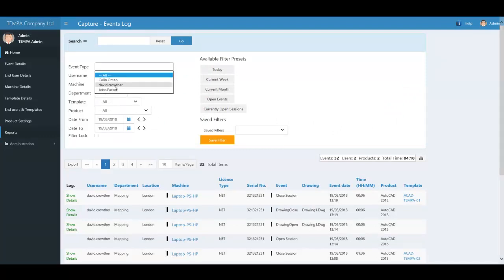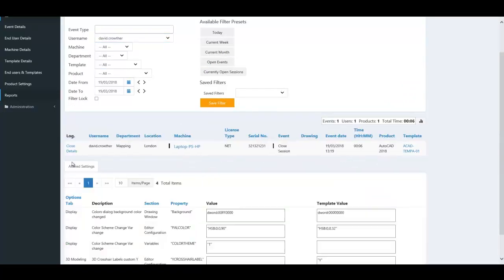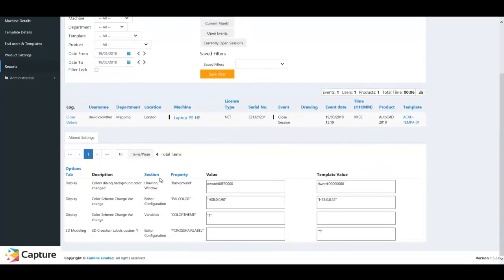Using the event log filters, you can analyze per user any non-standard working practices.